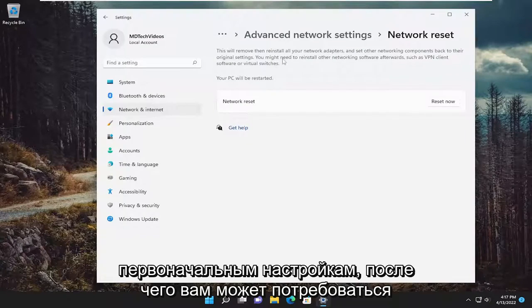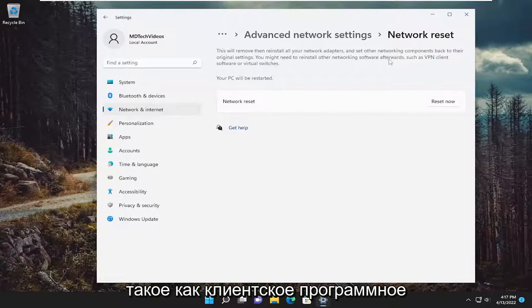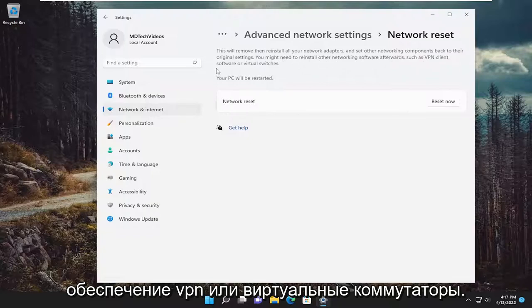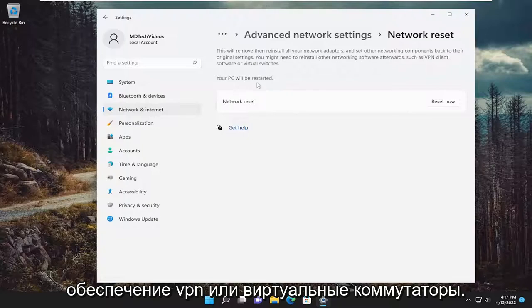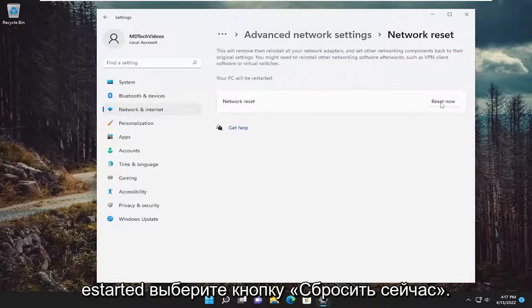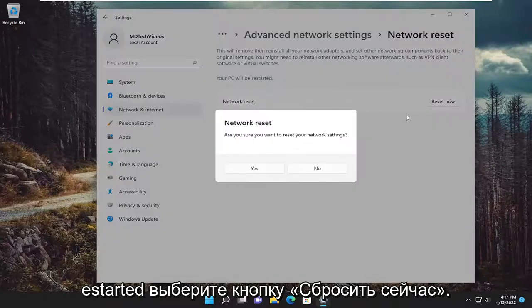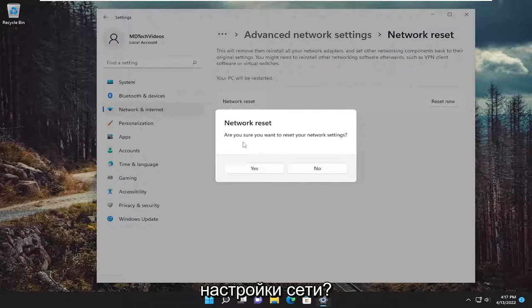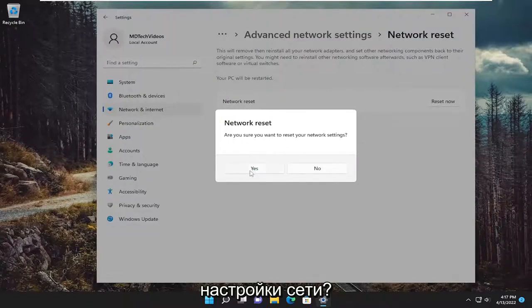You might need to reinstall other networking software afterwards, such as VPN client software or virtual switches. Your PC will be restarted. Select the reset now button. Are you sure you want to reset your network settings? Select yes.